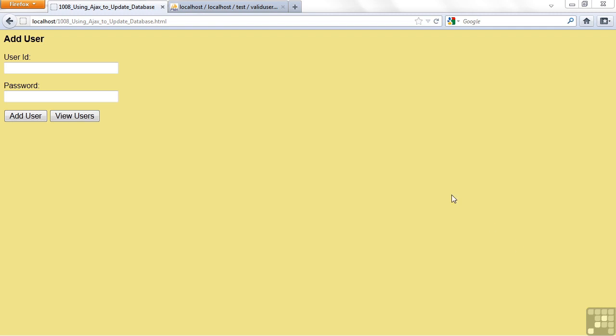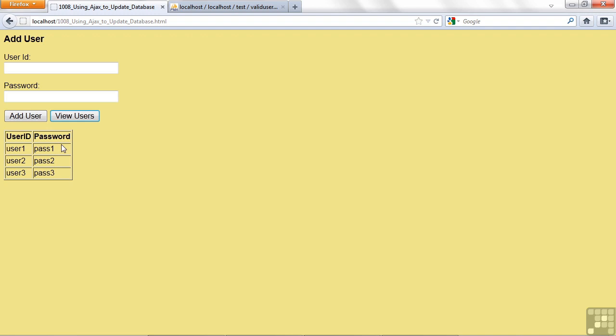I've set up a little form here called Add User. I have two buttons where I can add a new user ID and password, and a View Users button which will pull back what we saw before. You can see we have the user IDs. This was in the previous lesson we ran the code to do that, and I'm calling exactly that program as you'll see in a moment.